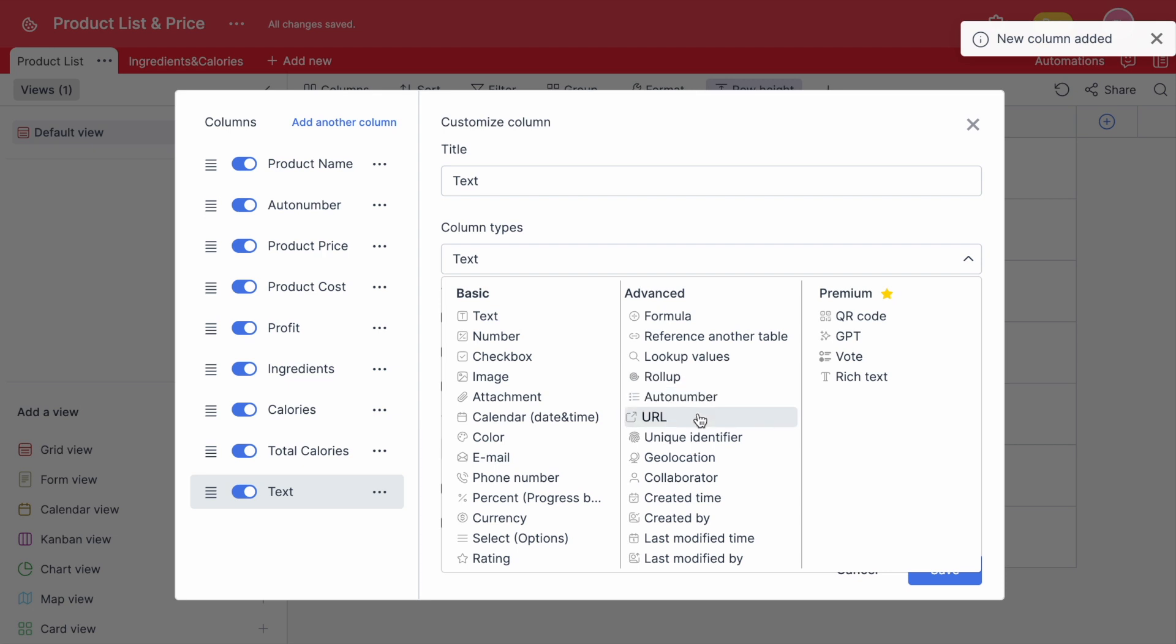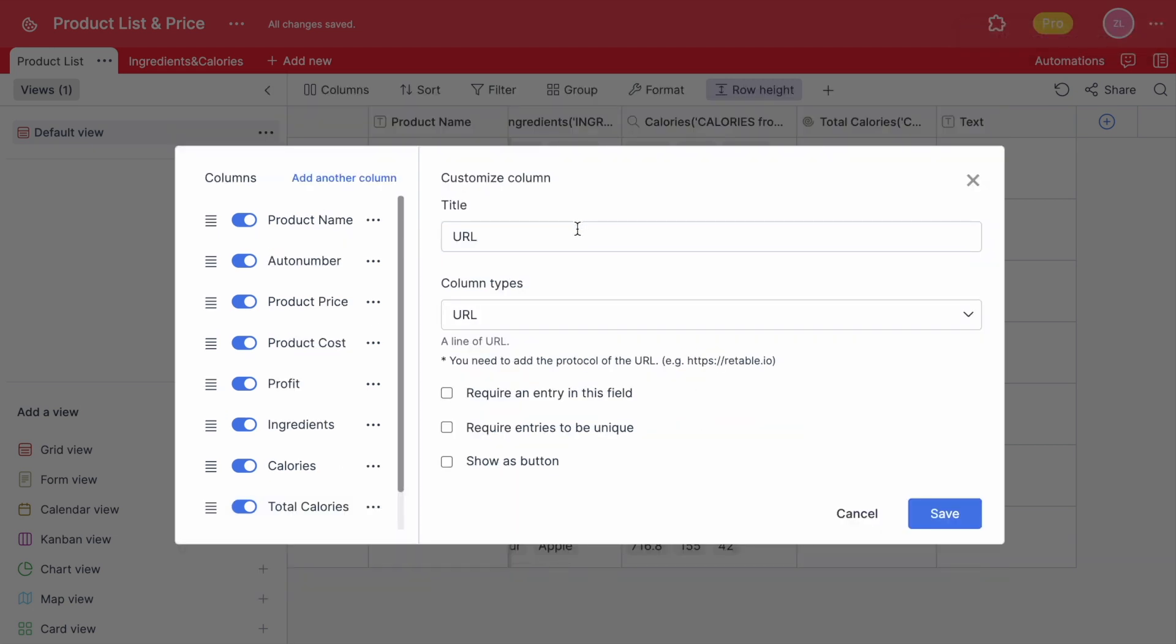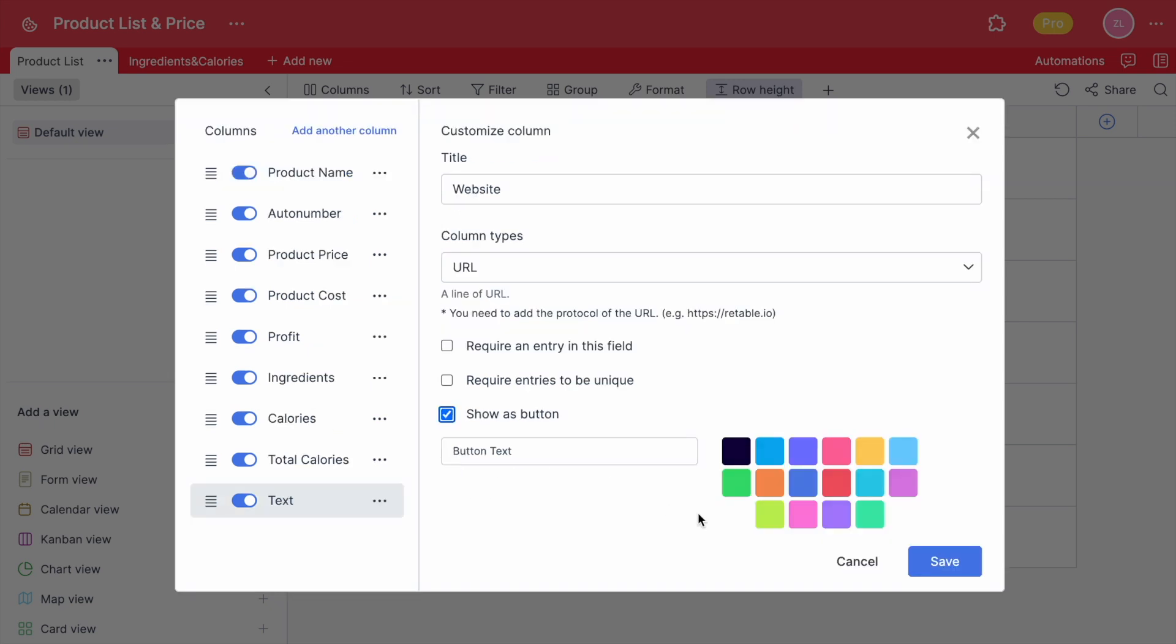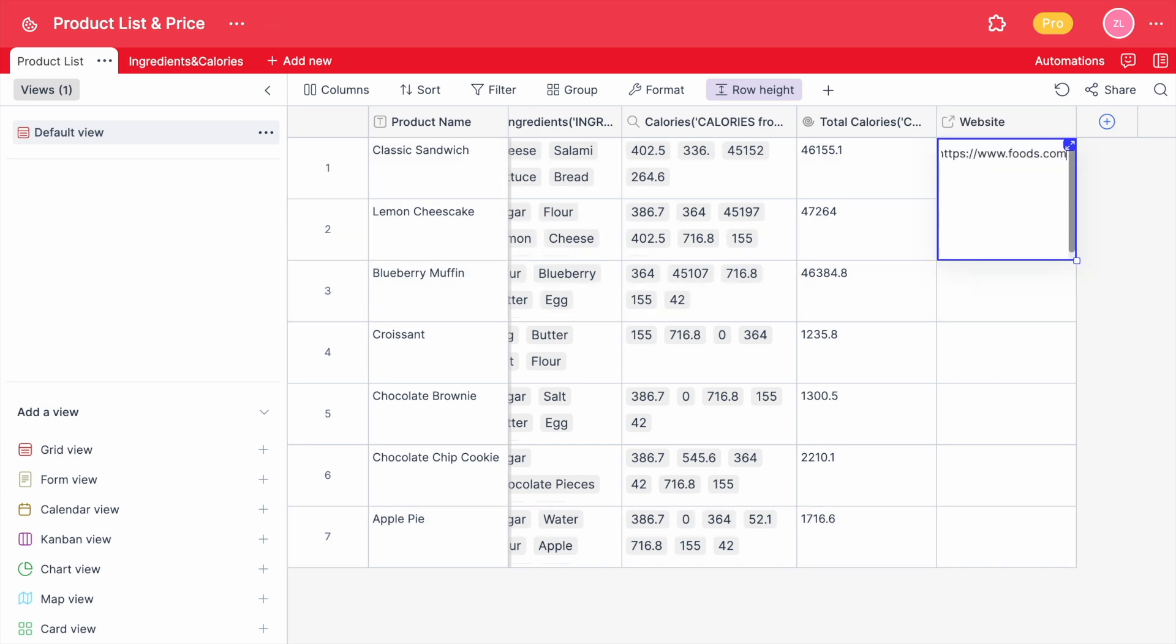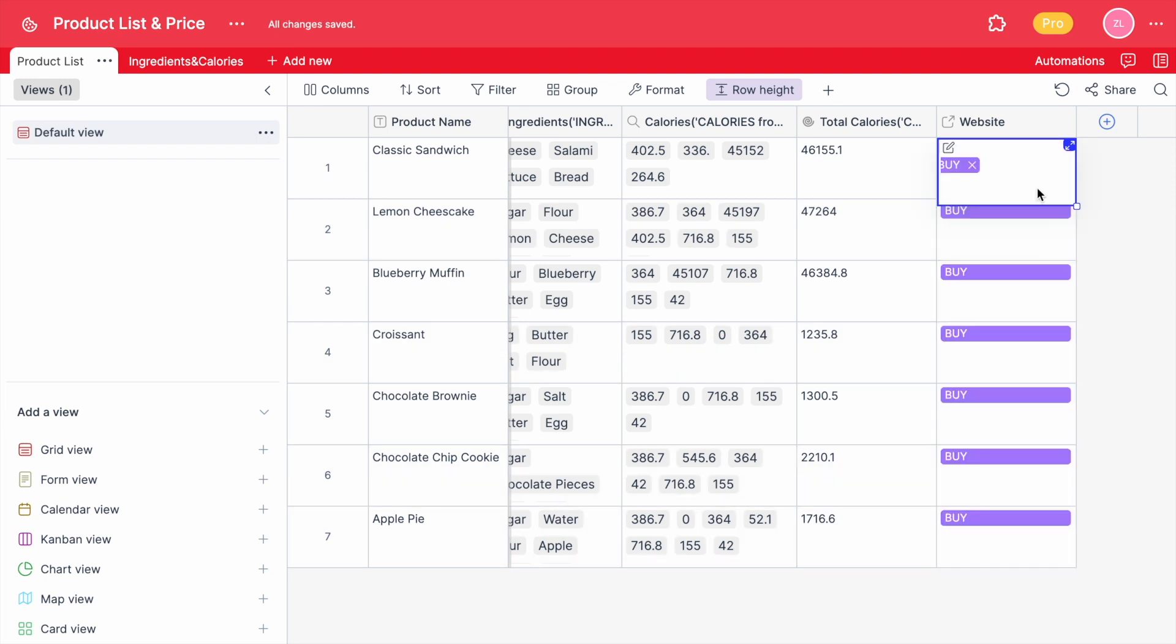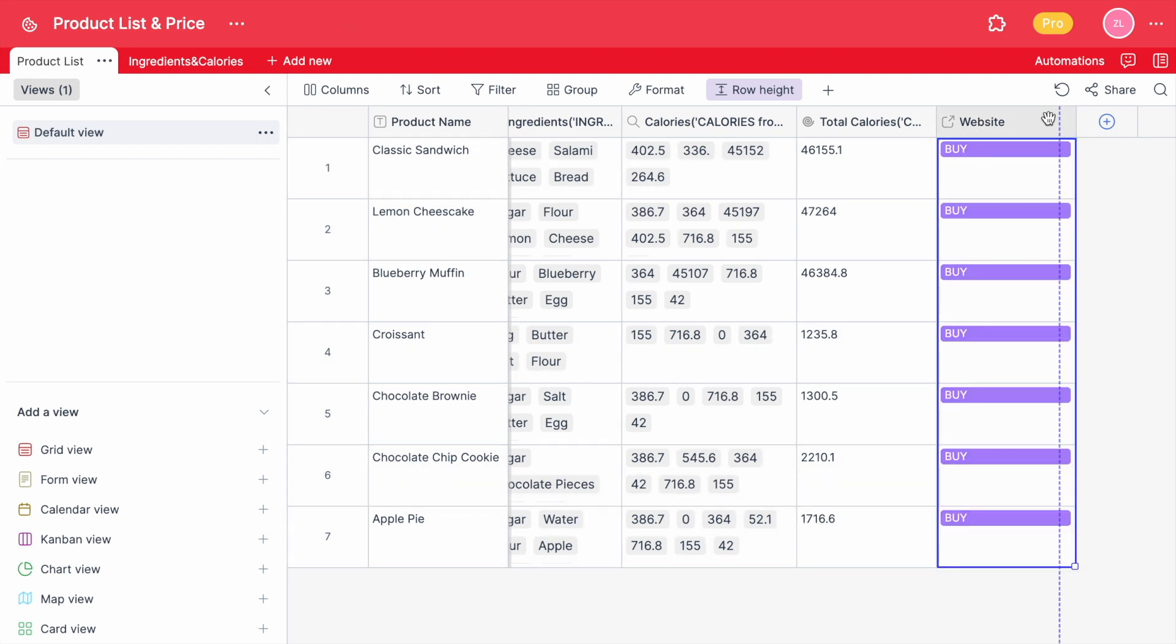You can give the URLs of each product by copying or simply typing. If you don't want them to be seen as a URL, you can easily change the appearance of it by clicking the Show As button and choosing the color and text of it. Don't forget that these buttons are clickable.